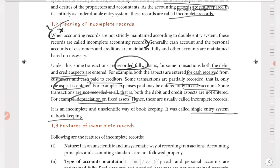In the double entry system, we go through journal, ledger, trial balance, final accounts, rectification, and BRS. Now in Class 12, we go to incomplete records. So in incomplete records, we go to the balance sheet and profit and loss account — the final accounts that we need to prepare. That is the reason we are studying this topic.